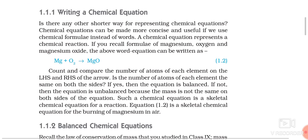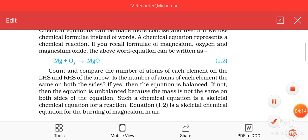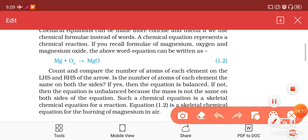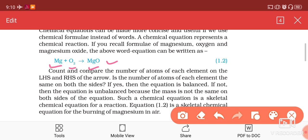Now count and compare the number of atoms of each element on the left hand side and right hand side of the arrow. The number of magnesium atoms is the same on both sides, but the number of oxygen atoms is different — on the left hand side there are two oxygen atoms, but on the right hand side there is one oxygen atom. When the number of atoms of all elements on both sides is equal, the chemical equation is called a balanced chemical equation. Since the number of oxygen atoms is not equal, such a chemical equation is called an unbalanced chemical equation.